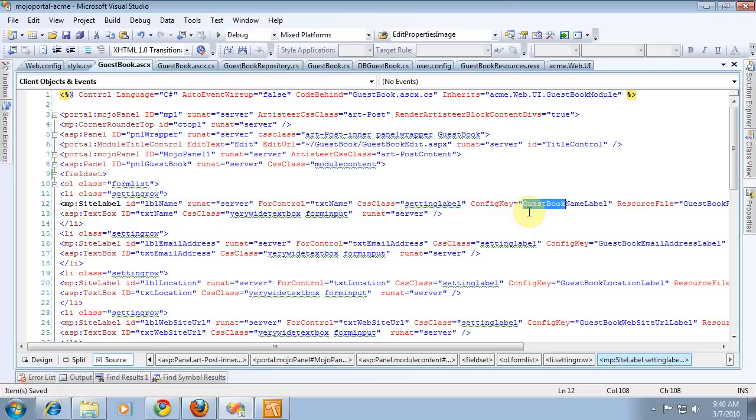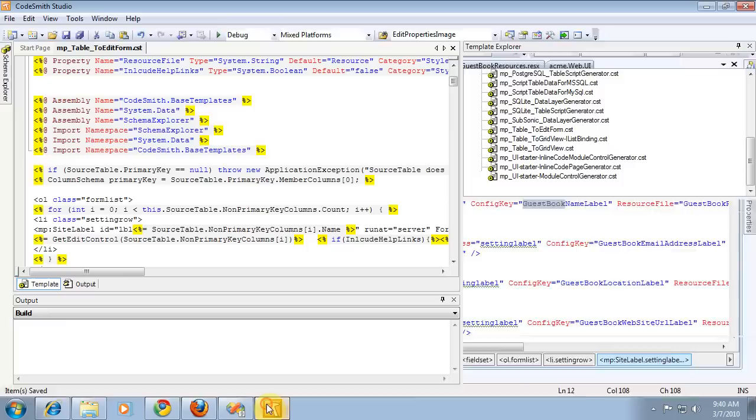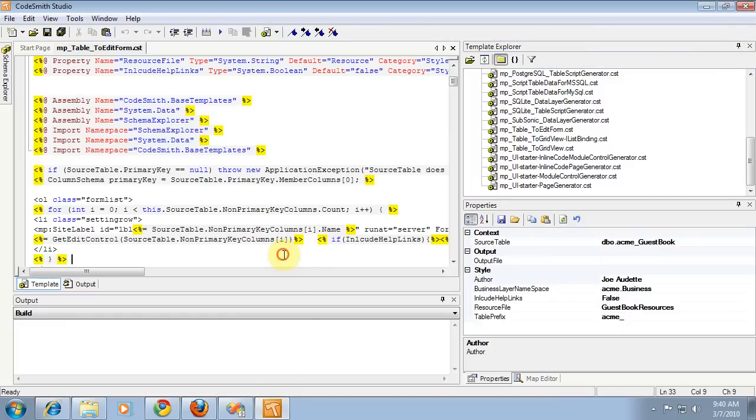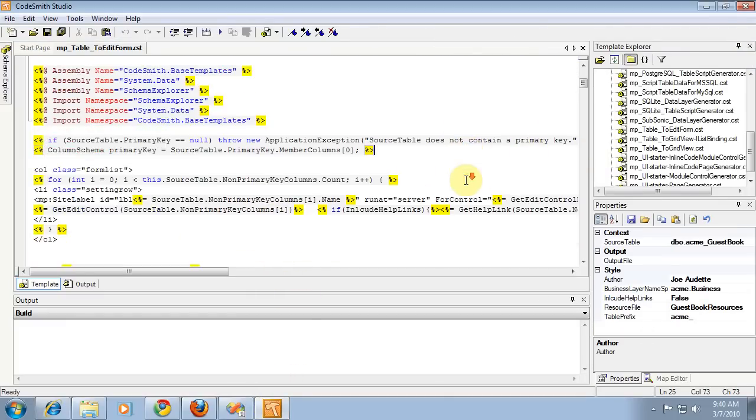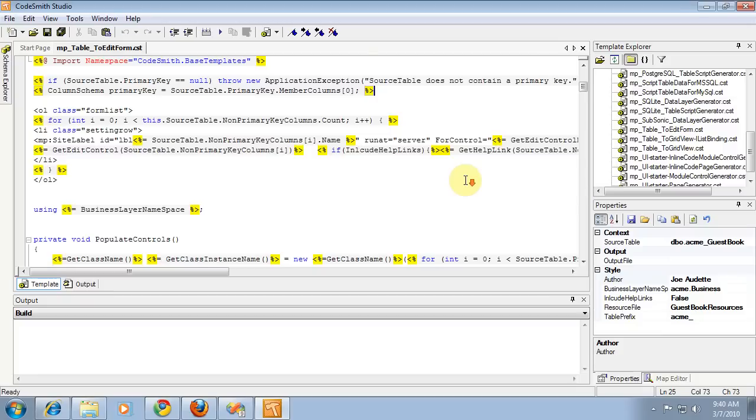But later on, when the project evolved, we moved those features out into separate projects, and we created separate resource files for each feature. But I never did update my CodeSmith template, so what happens is it is still adding that prefix.